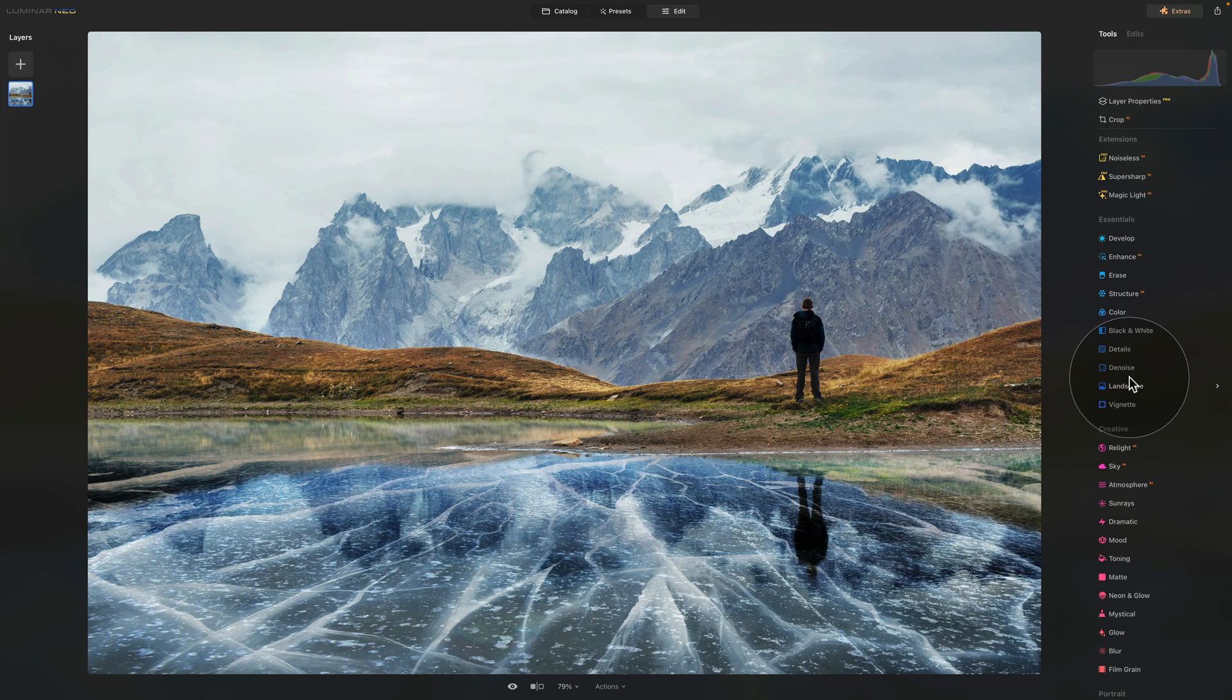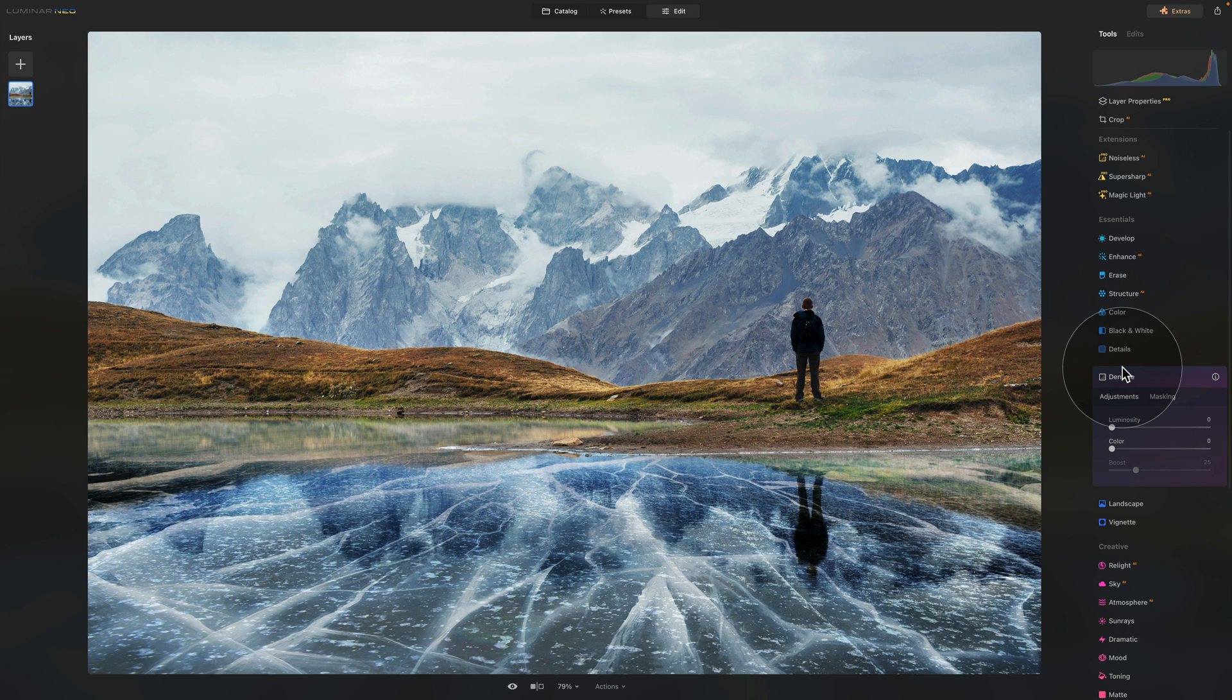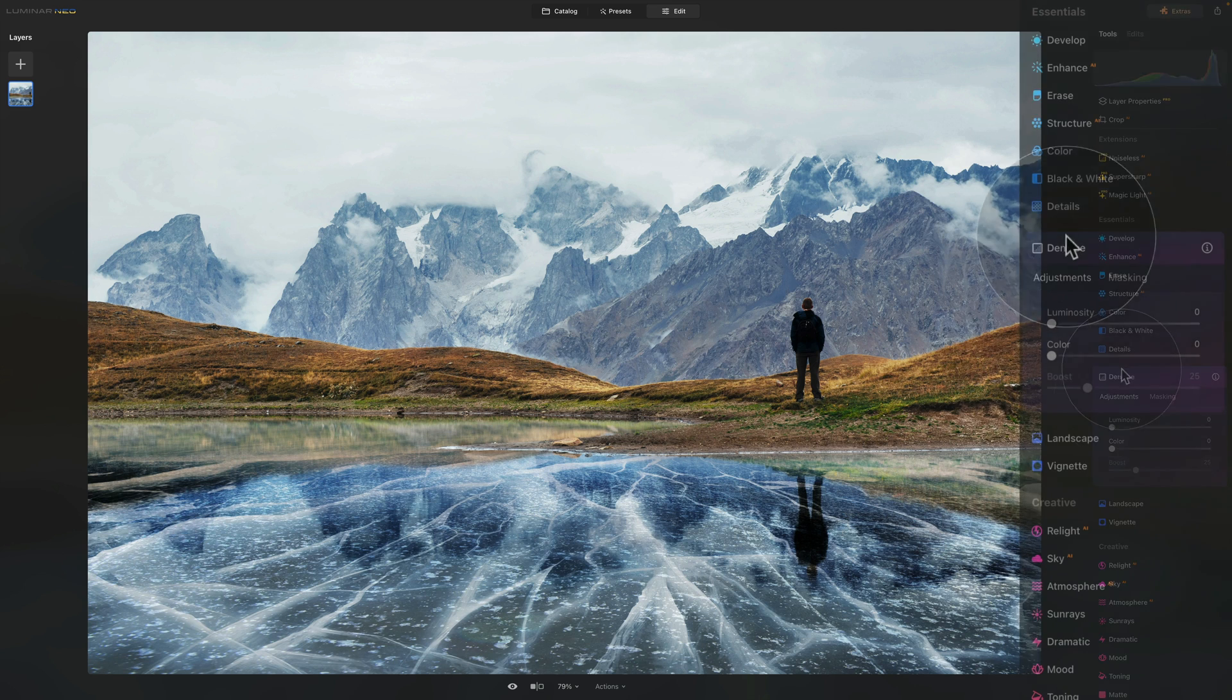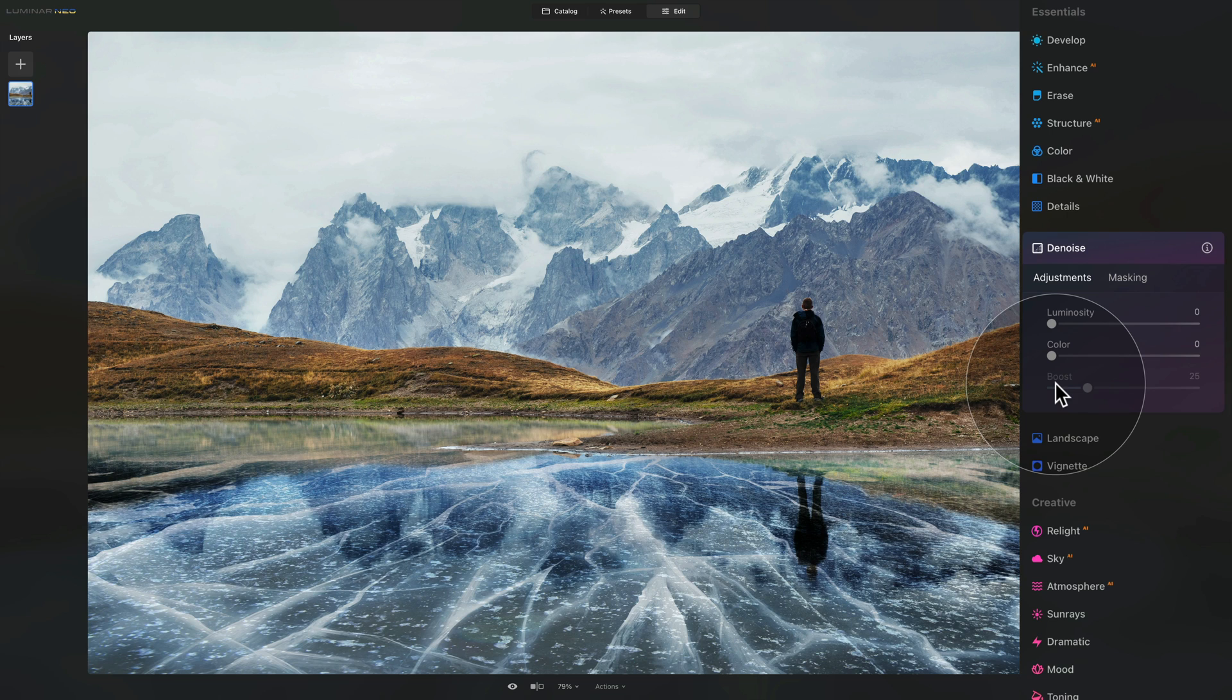I wanted to point at the update for the Denoise and Landscape tools. When we open the Denoise tool you will notice that the Boost slider is no longer hiding in that advanced dropdown box. This makes it much easier to use and makes the whole workflow much smoother.